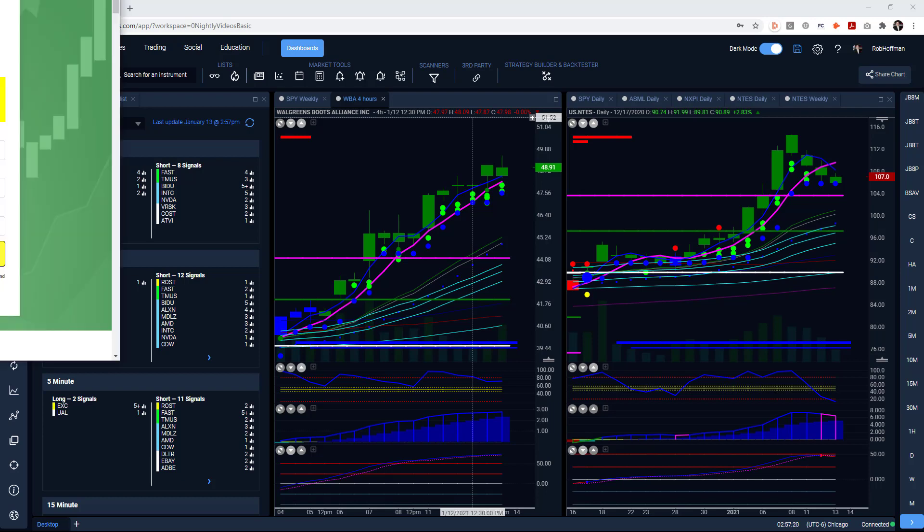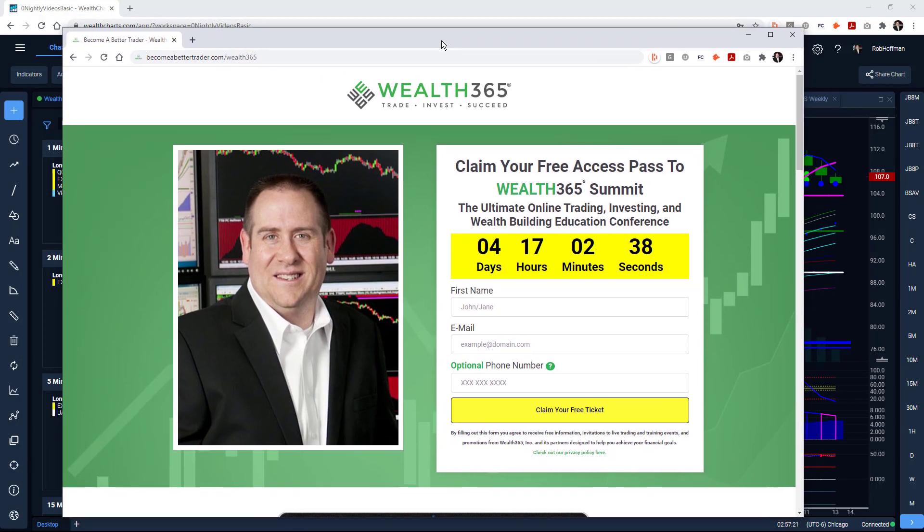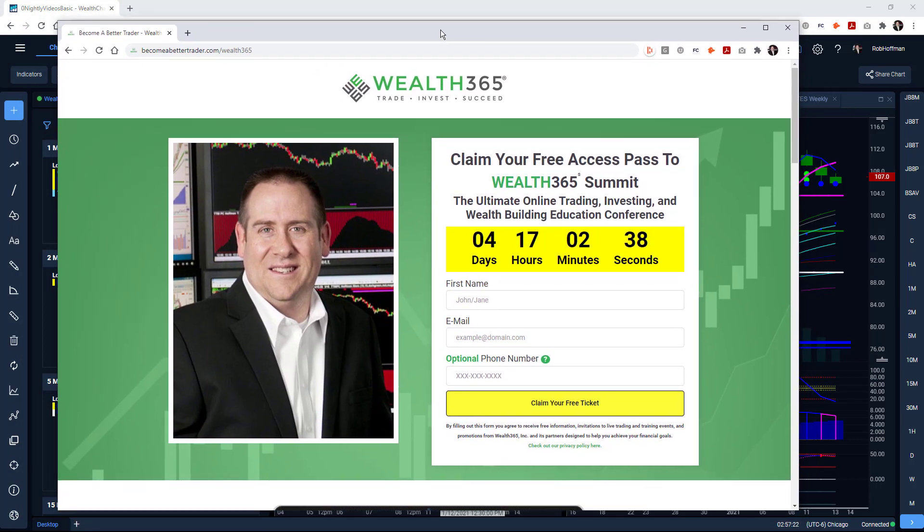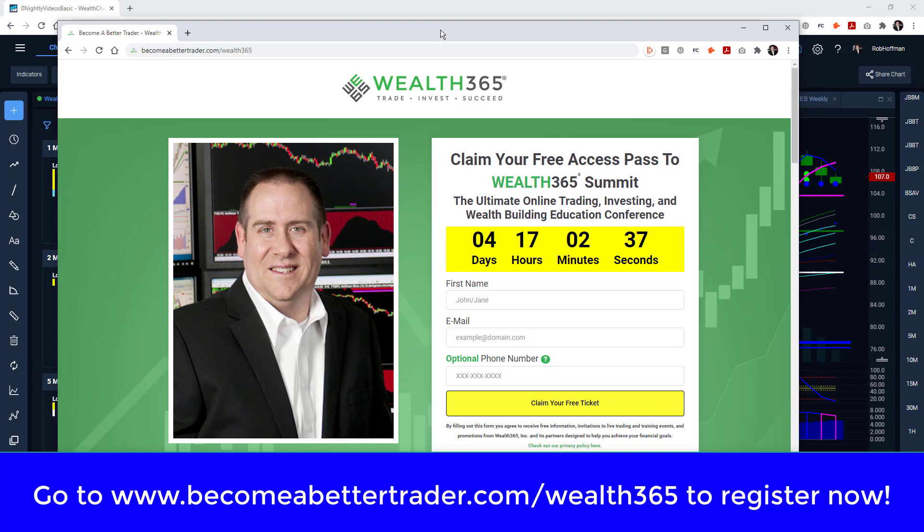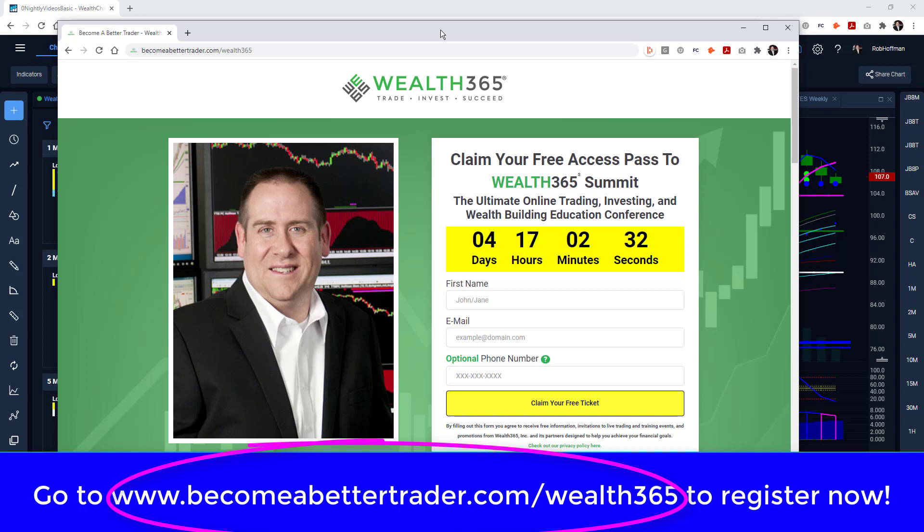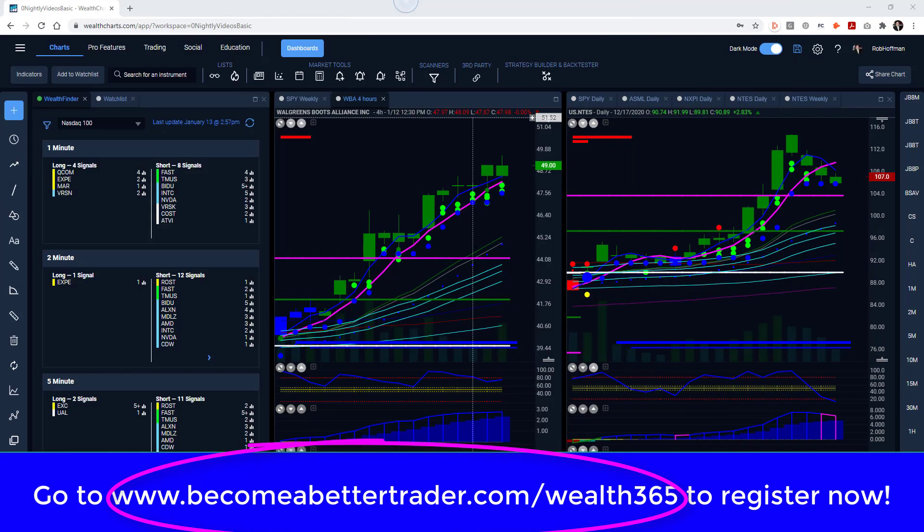Join me at becomeabettertrader.com/wealth365.